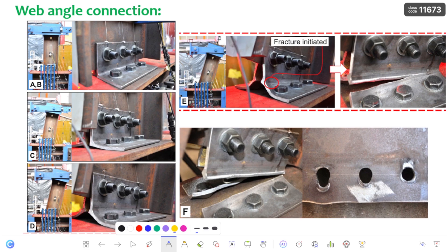Now let us understand the failure mechanism of this web angle connection. Here you can see — this section is connected to the base and load is applied in this direction. This is the angle connected to the base — I consider this just as an example of a perfect web angle connection, which is very difficult to find. As the load is increased stage by stage, you can see the deformation in the angle. As the load becomes very high, there is a plastic hinge formation at the intersection of the vertical and horizontal leg of this angle.